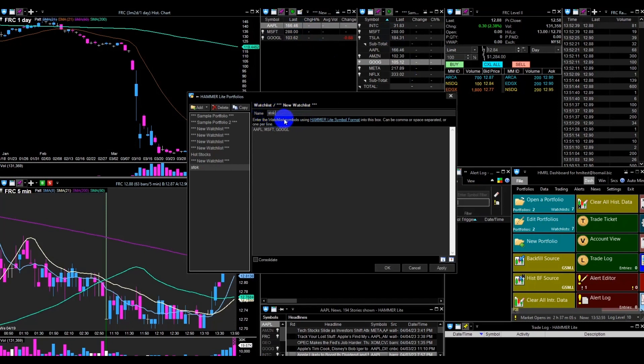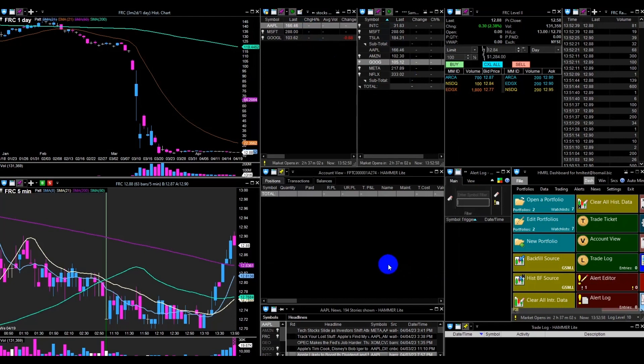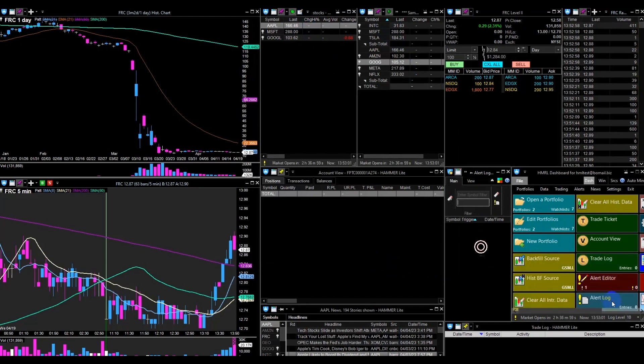Next, I will show you how to add an alert log and how to use it. Click on the alert log from the dashboard and it will pop up.